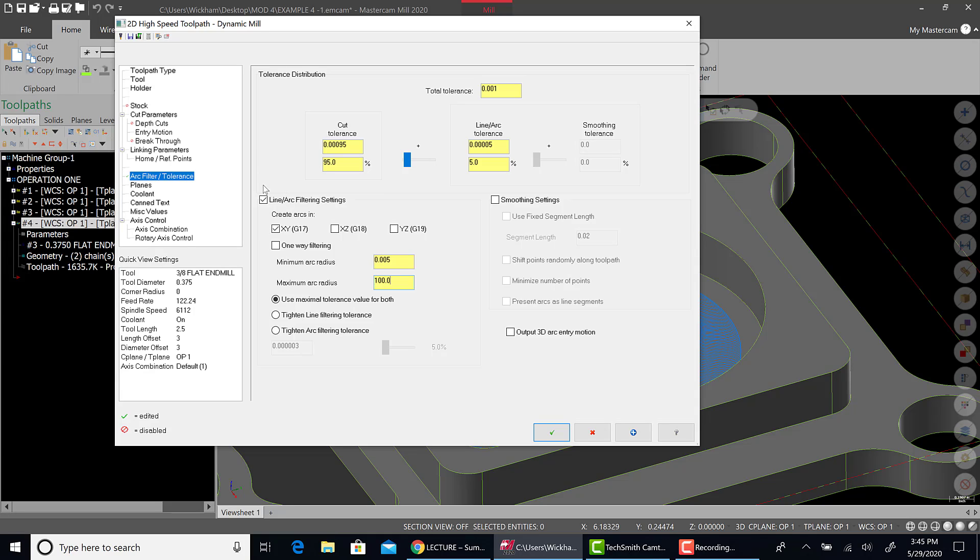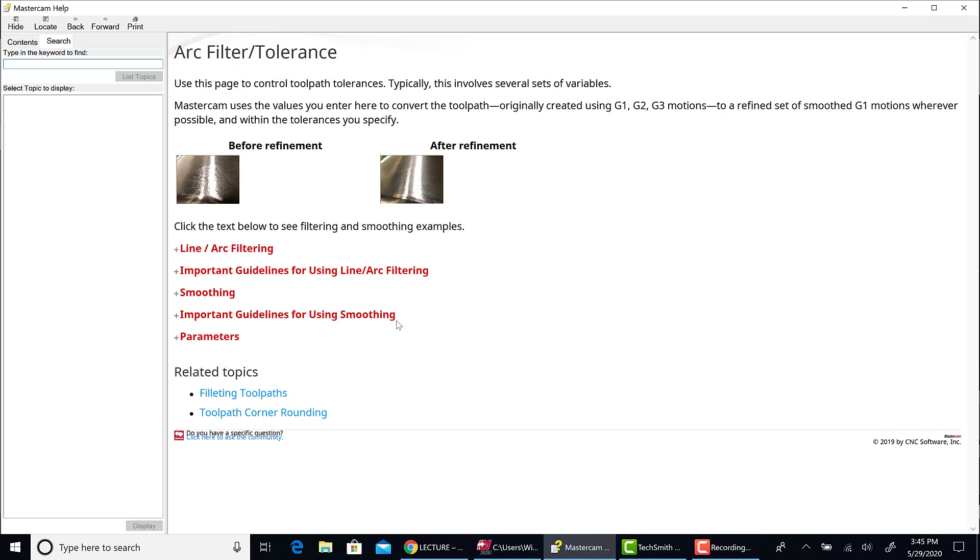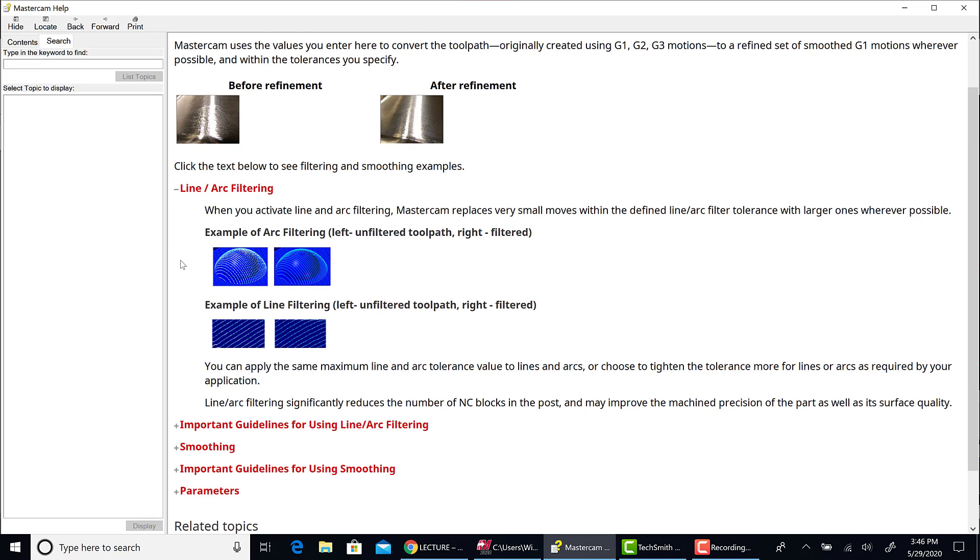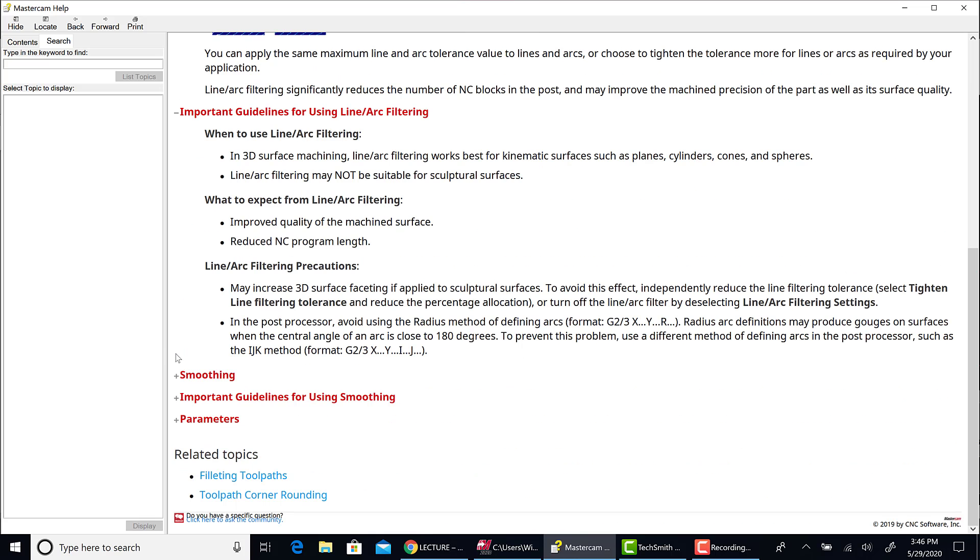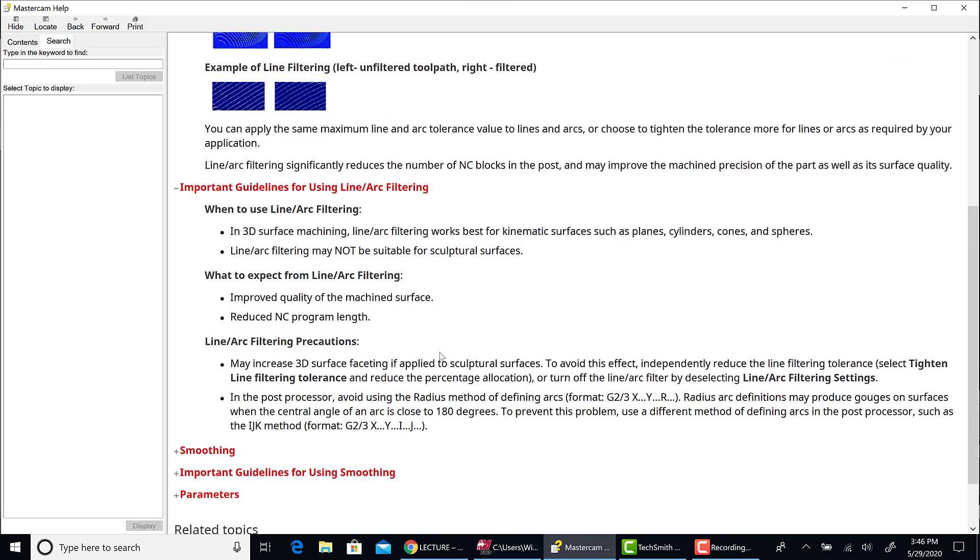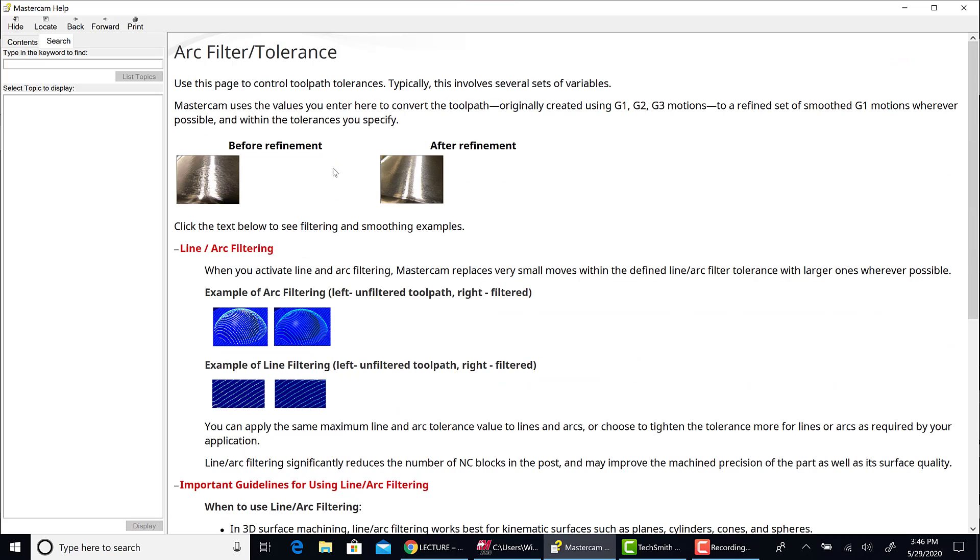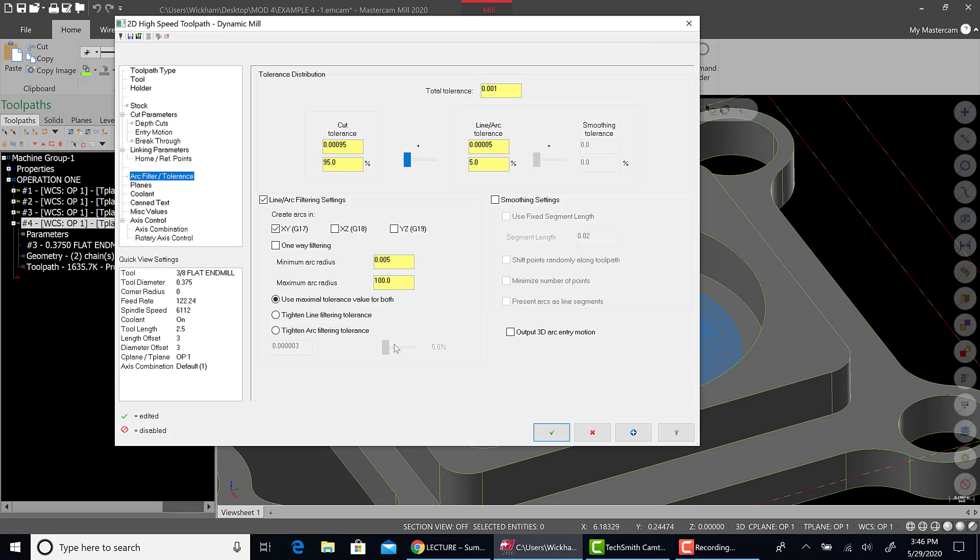General rule is line arc filtering will reduce the amount of code because there's less G1, little G1 moves. While smoothing will typically increase it. But generally, it doesn't really affect us here. But if you want to think of these, line arc filtering is pretty much for geometric shapes. While smoothing is more for free form. And again, all that information is in help. It goes right through line arc filtering and it gives you guidelines for it. So make sure you read that and check it out. It does focus on 3D milling. So just read that for now and start really understanding it because we will be using it more.